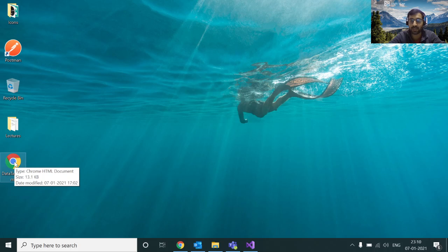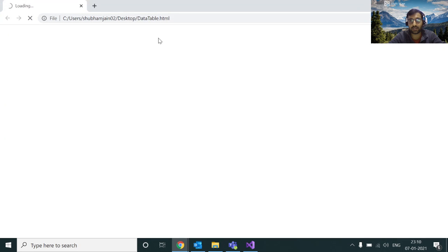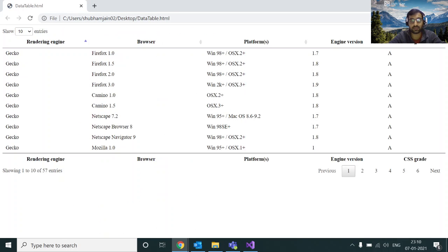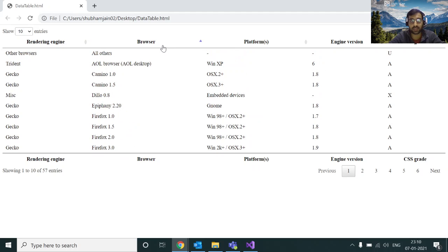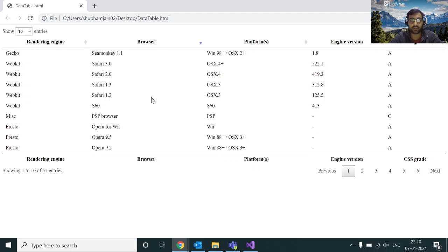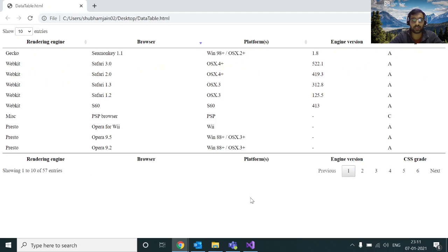I've already saved the file, so I'll open it now. See — all your data has been managed by the DataTable. You can see pagination, you can filter the data, do ordering and searching as well. Let me search something — it is working. This is the very basic version of the DataTable.